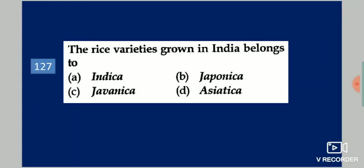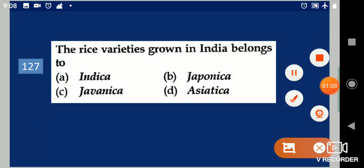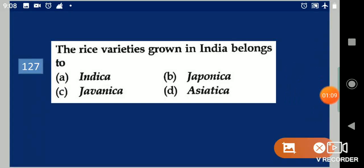Next question: The rice varieties grown in India belong to dash. Your options are: Indica, Japonica, Javanica, Asiatica. Your answer is Indica.